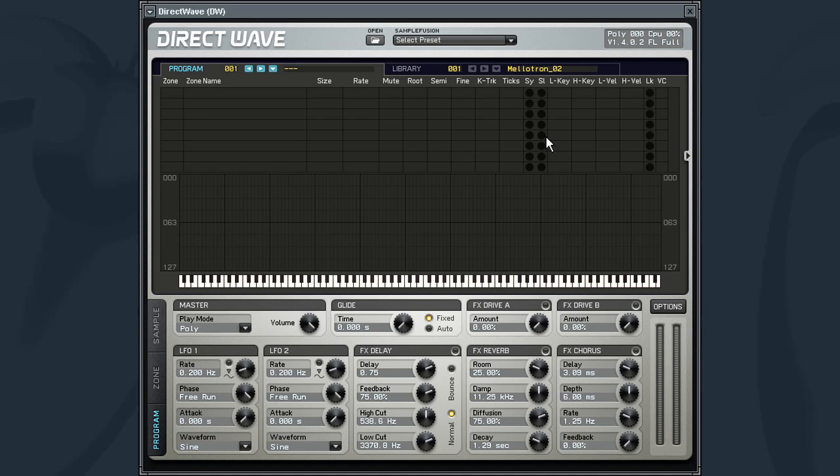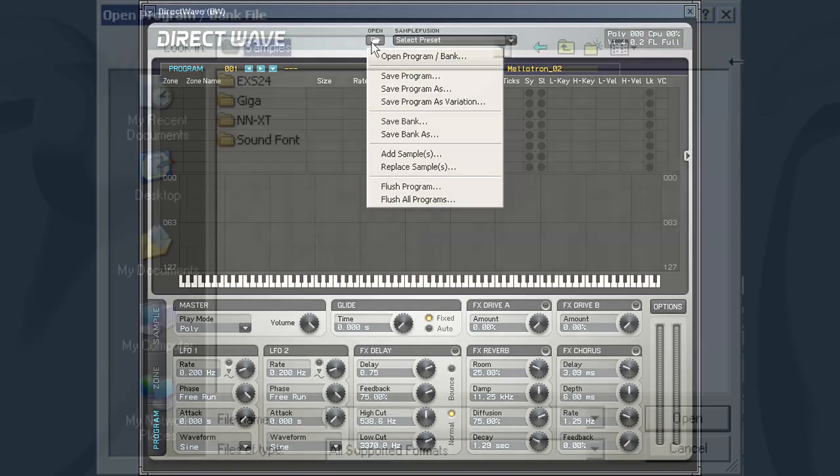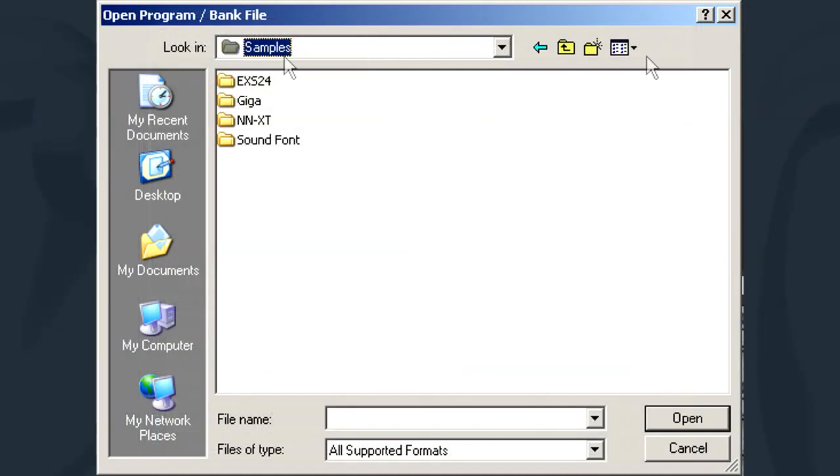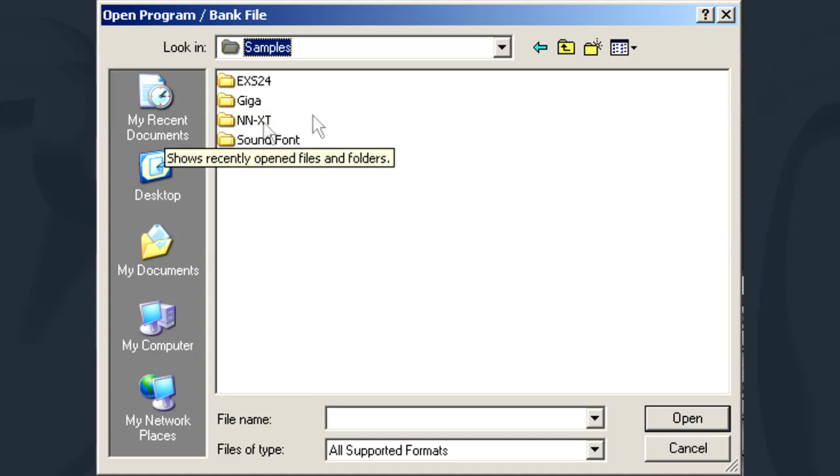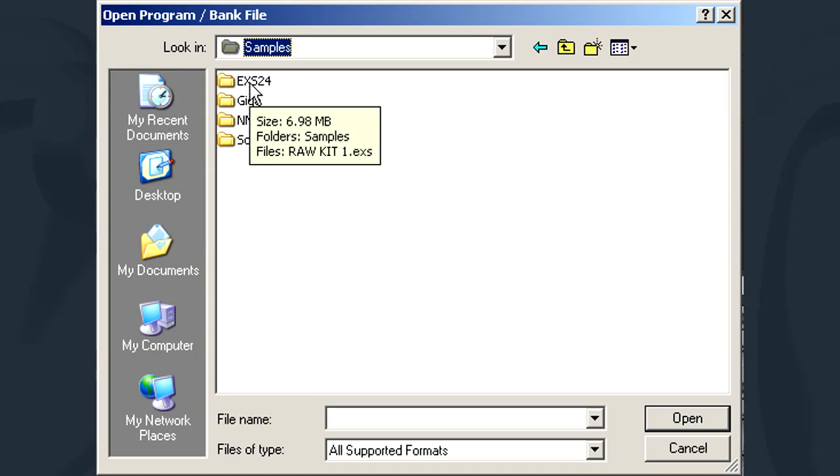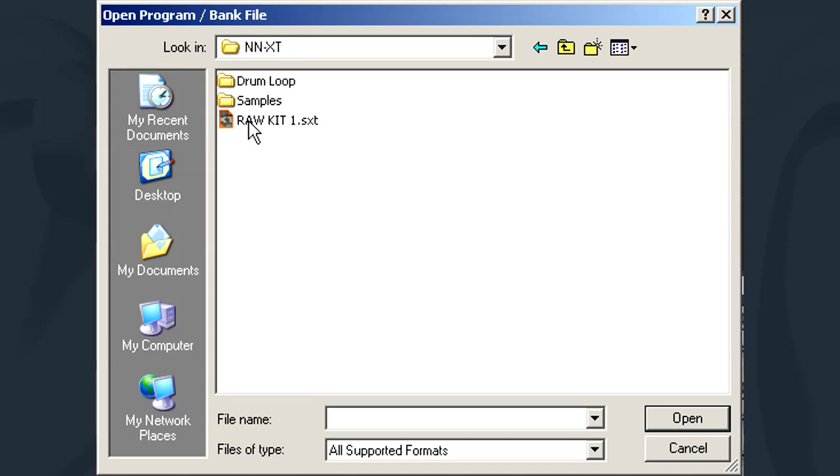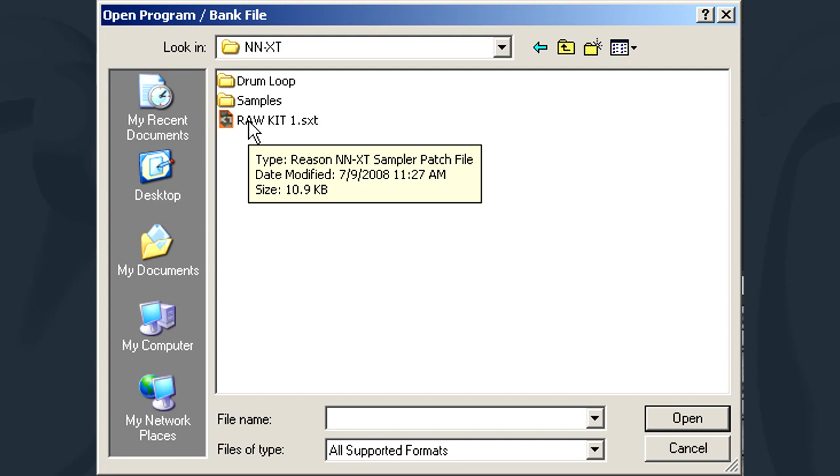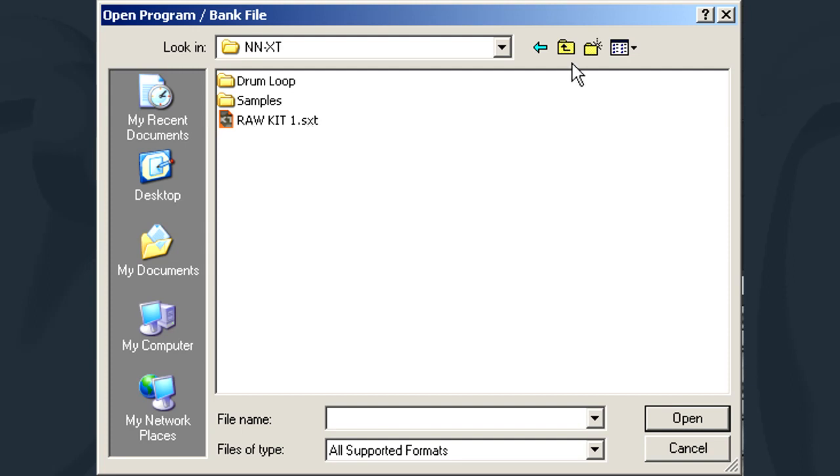To load a library, select the Open icon and choose Open Program Bank. From the Open File dialog, navigate to where your library is stored. By default, all supported formats will be displayed. Of course, if you are looking for a particular format, you can use the File Type dialog to filter which formats are displayed.